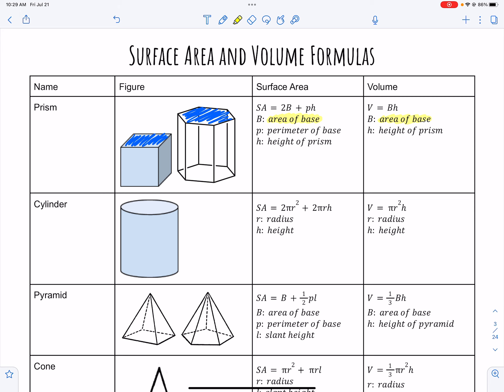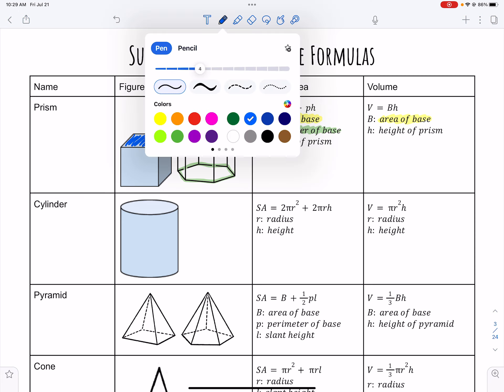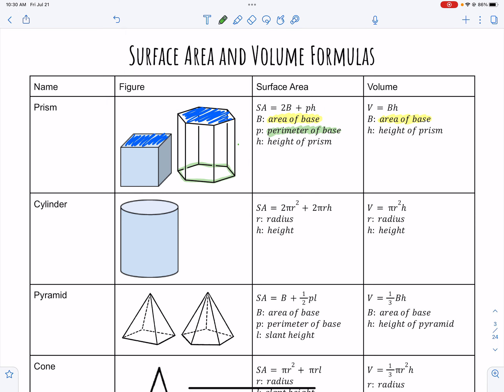The perimeter of the base — the next variable — means finding the length of each side of the base, such as on this hexagon, and adding them up to get the perimeter. Then the height is the vertical distance going from the top to the bottom of the figure. Be careful, because some shapes get turned on their side, and the height can look like it's actually the base.